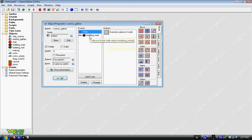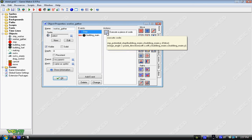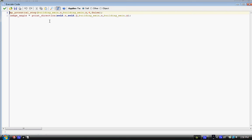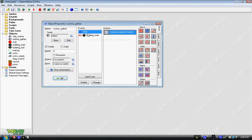So the way we do this is we have two events, a step and a collision with building_main. For step, what we do is we mp_potential_step. In parentheses, we have building_main.x comma building_main.y comma four comma false. Which means we only stop for solid objects, we move at a speed of four, and we move towards the building x, the building mains x and y. And we also have image_angle equals point_direction, and then parentheses, self.x comma self.y comma building_main.x comma building_main.y. What this does is it points the object towards the building, and this happens every step. So if you go around an object, it'll look like it's still pointing and strafing around, and it'll keep moving towards the building. It's a live update type of thing.